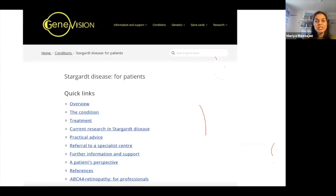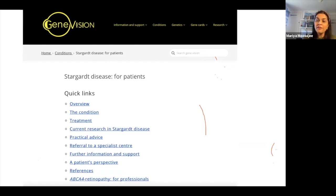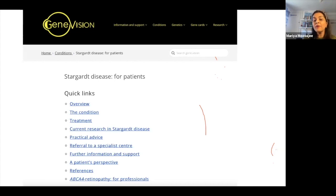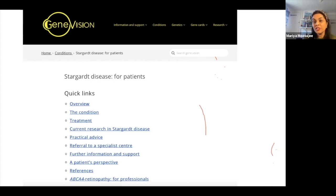If you type 'Stargardt's disease' into GeneVision, you get a patient page covering: an overview of the condition, management and treatment, current research, practical advice, how to get a referral to a specialist centre, genetic testing, further information and support, patient perspectives, key references, and a link to the professional page on ABCA4 retinopathy.